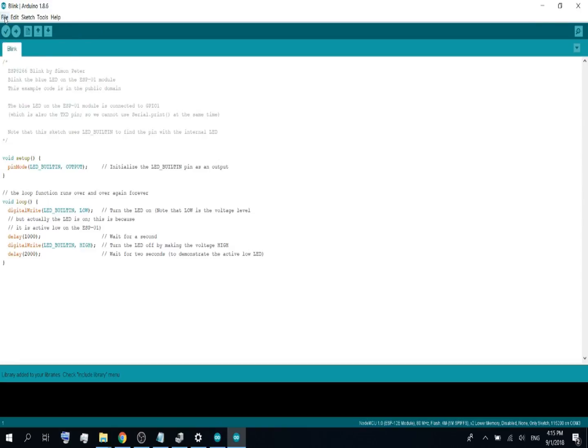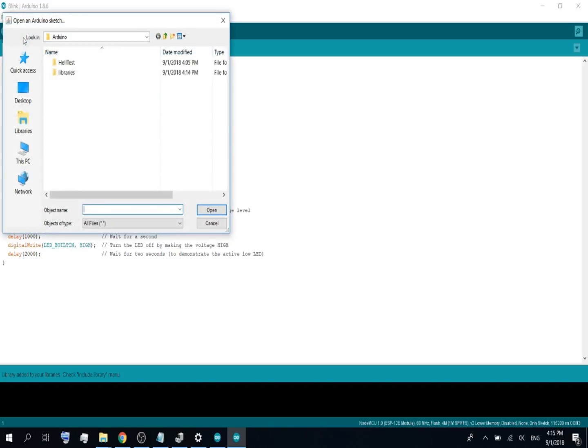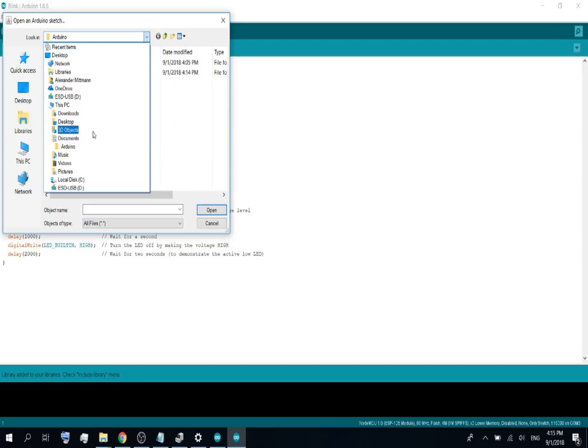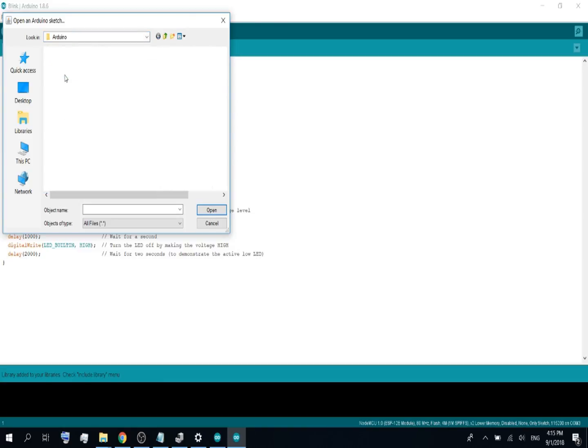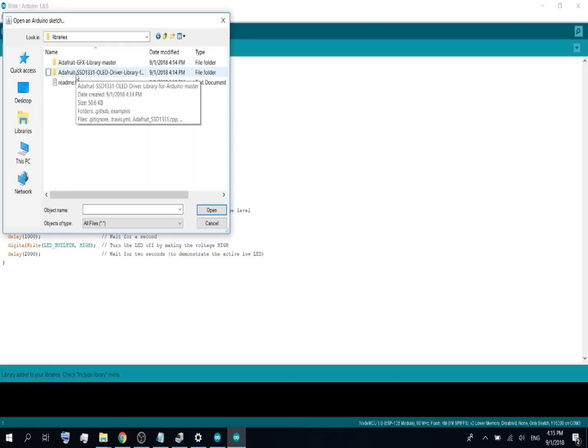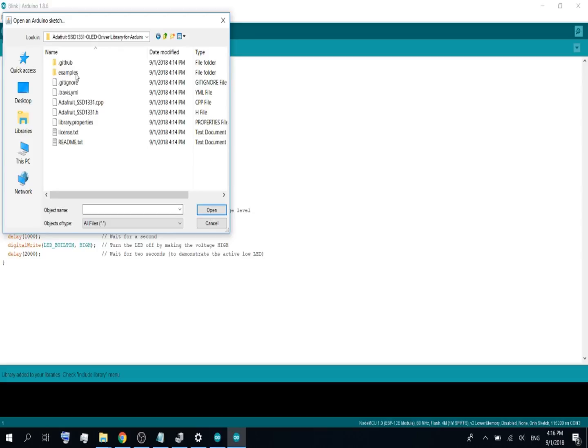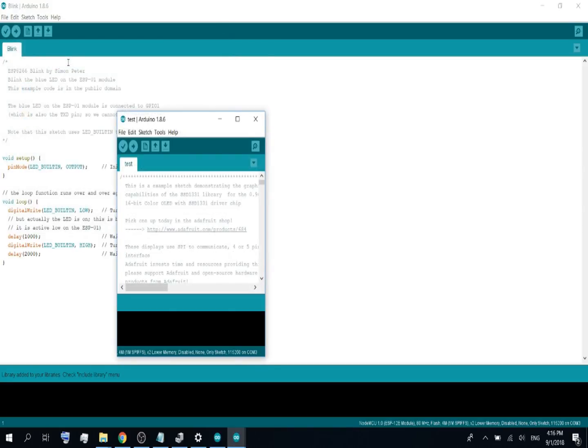Now go to file, open. Go to the Arduino folder, you will find it under your user. This PC documents Arduino. Go to libraries, go to the Adafruit SSD library, go to examples and open test. Open test.ino.